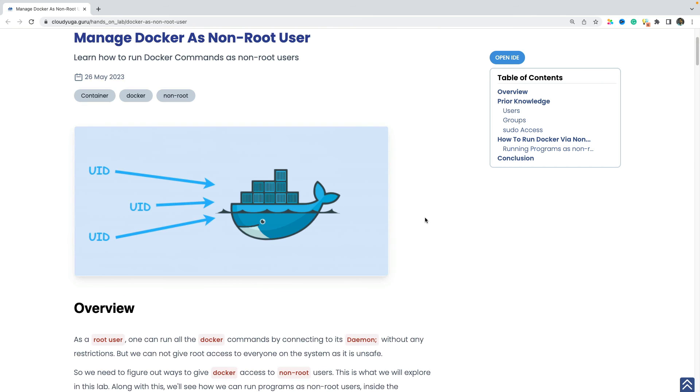So in this hands-on lab, we have seen how we can run all the docker commands as the non-root users. And we have also covered how we can run our programs inside the container as a non-root user. Hope this was useful and worth of your time. Thank you.